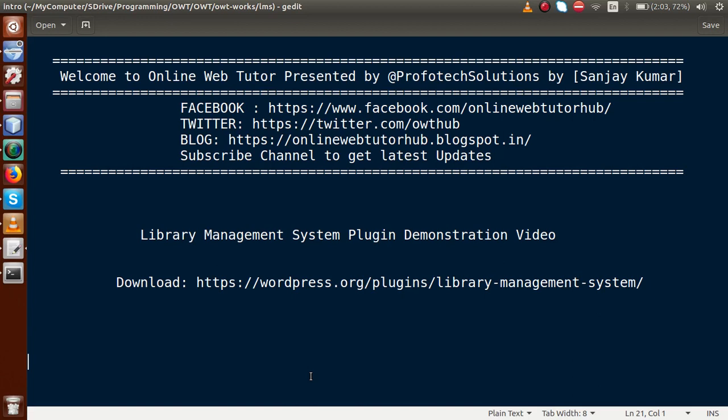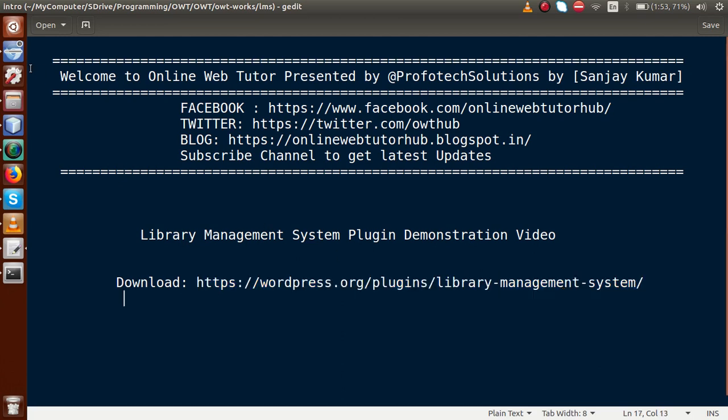Hello guys, welcome to Online Web Tutor presented by Preferred Solutions Team. I am Sanjay. In this video session, we are going to take a demonstration of the Library Management System WordPress plugin, which is developed by Online Web Tutor. If you want to download this plugin, just visit the WordPress link.